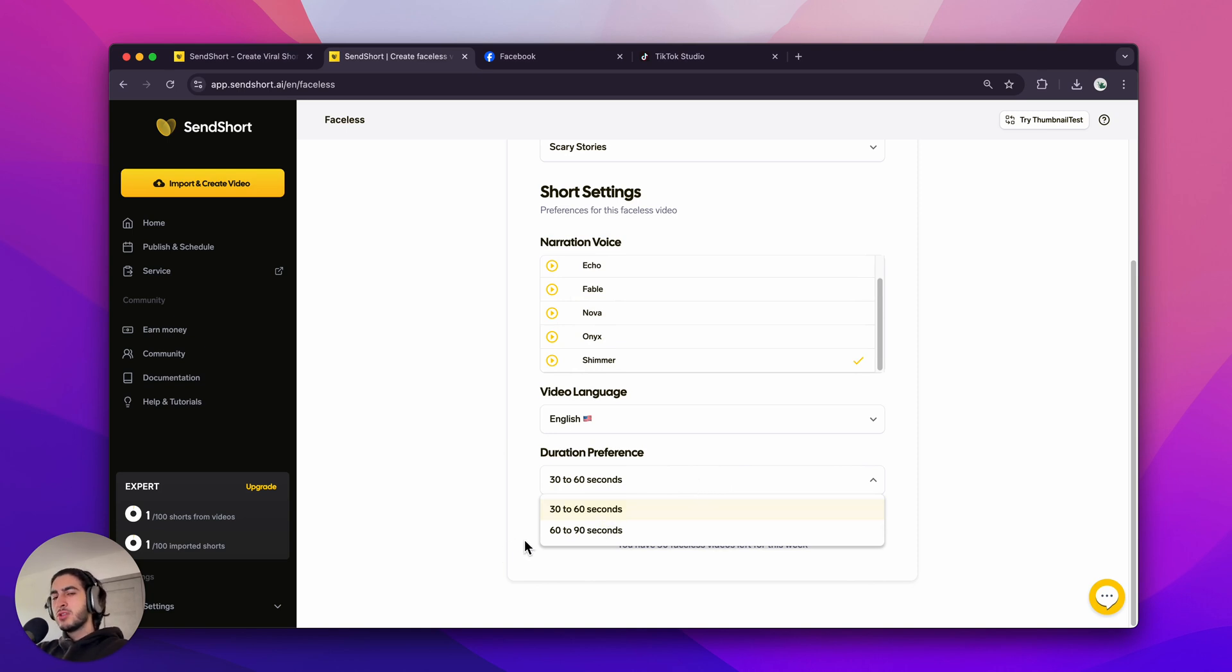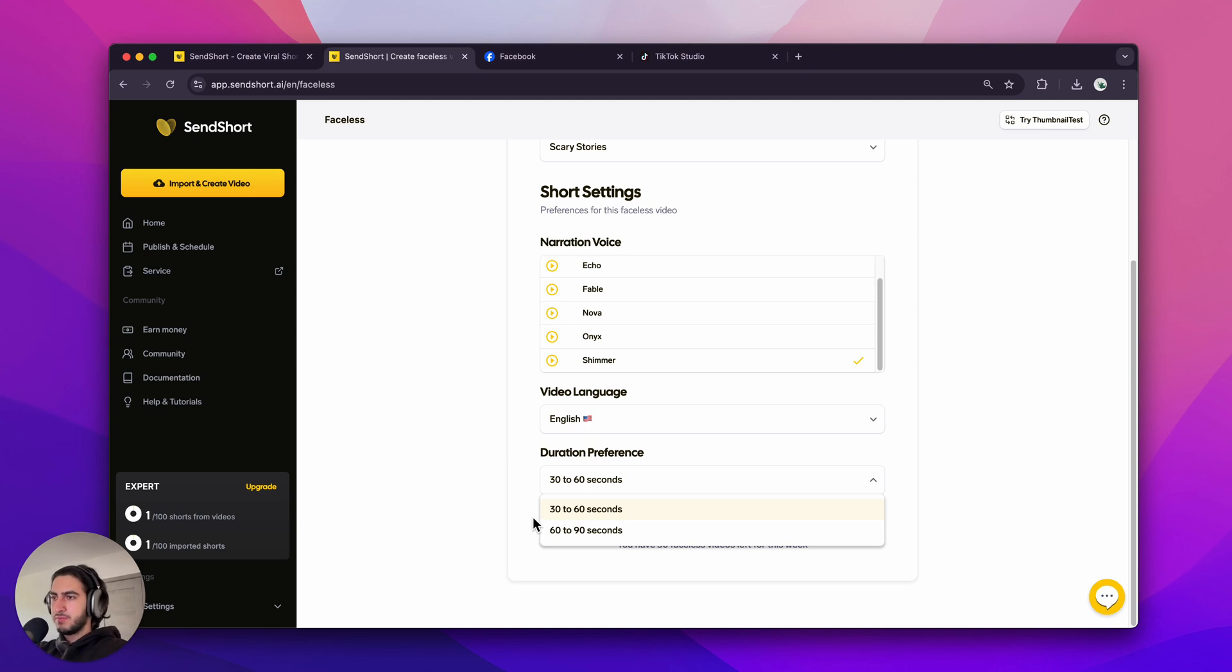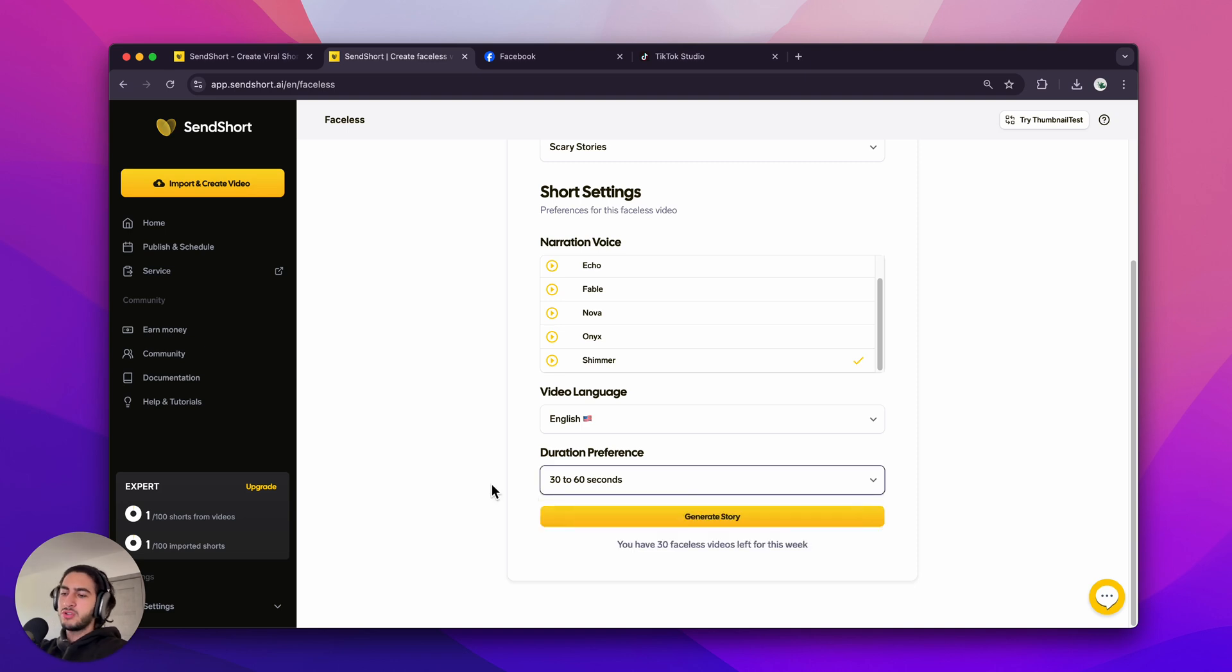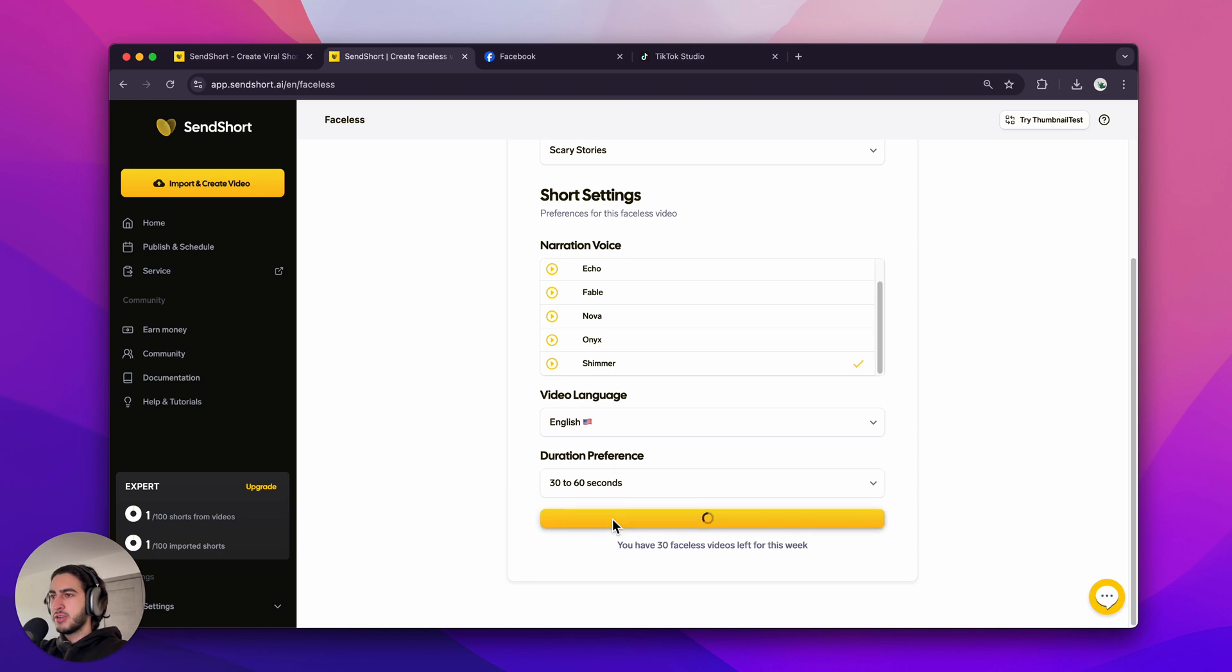Now, YouTube Shorts are up to three minutes long. TikTok is up to an hour long. But most videos are up to 60 seconds long. And same for Instagram Reels. They're up to 90 seconds long. However, I'm going to choose 30 to 60 seconds because on short form platforms, usually shorter content performs better. So I'm going to click Generate Story.